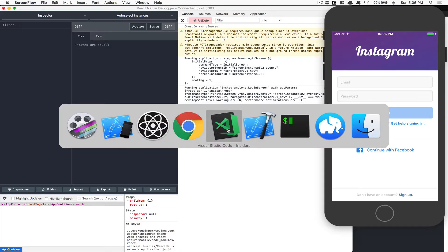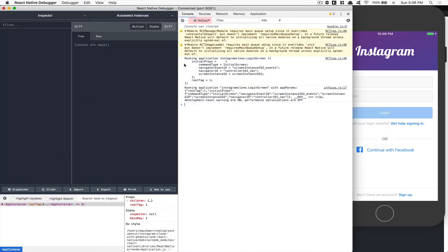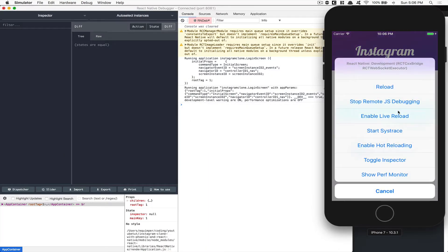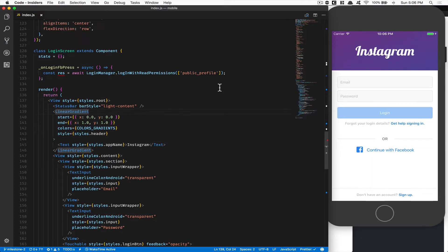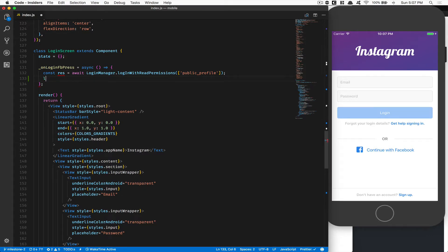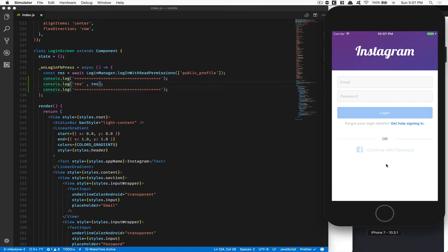First thing we're going to do is jump back in the code. I'm going to show you — I've run React Native Debugger, or you can do this in Chrome and just click Command D and put in remote JS debugging. On Android it's Command M to open that. Now what we're going to do is log the result we get here. Inside the login page we're going to log the result right there to see what we got.